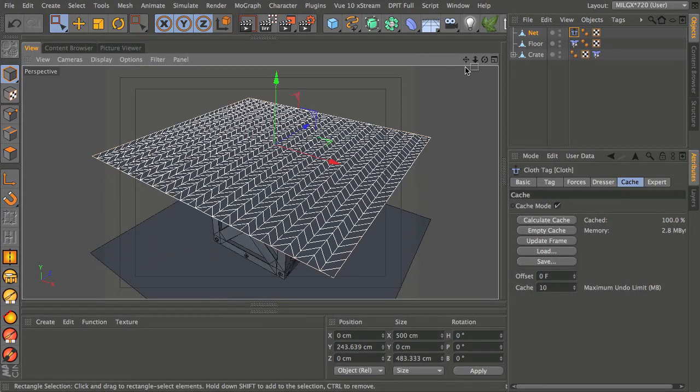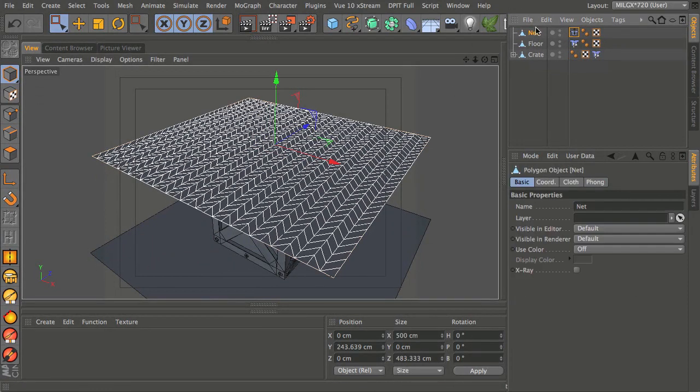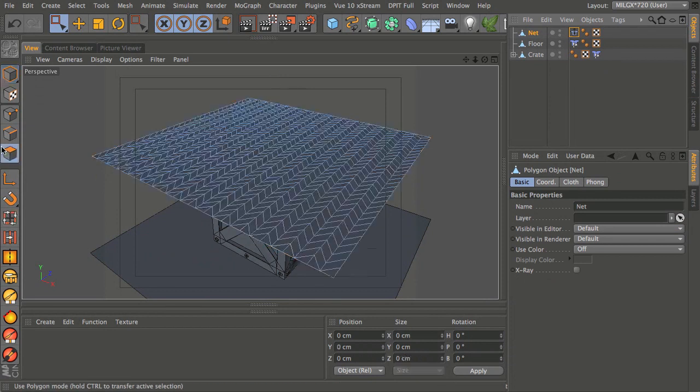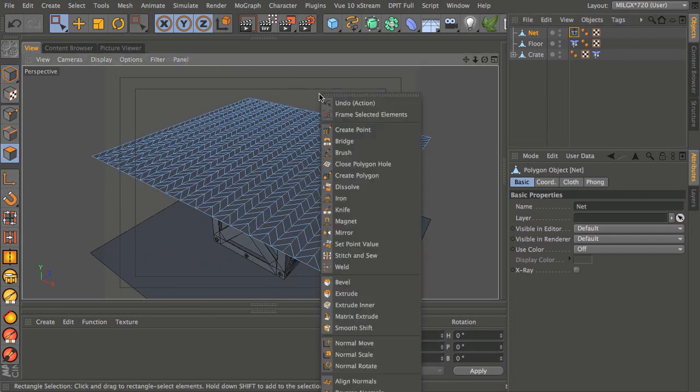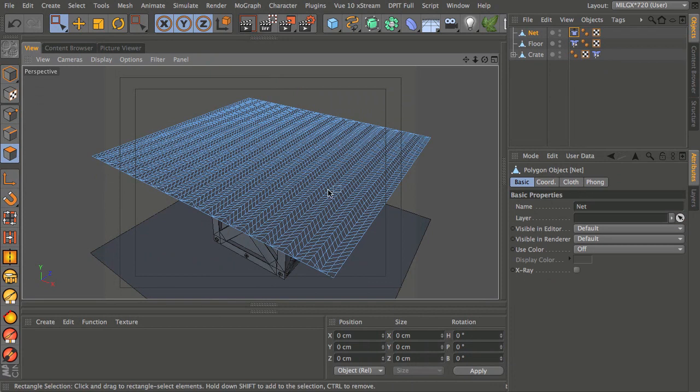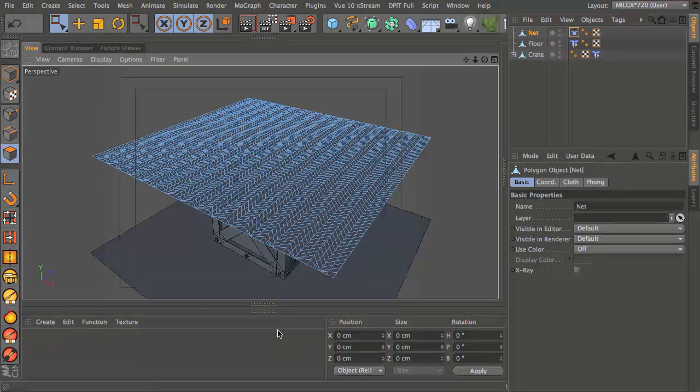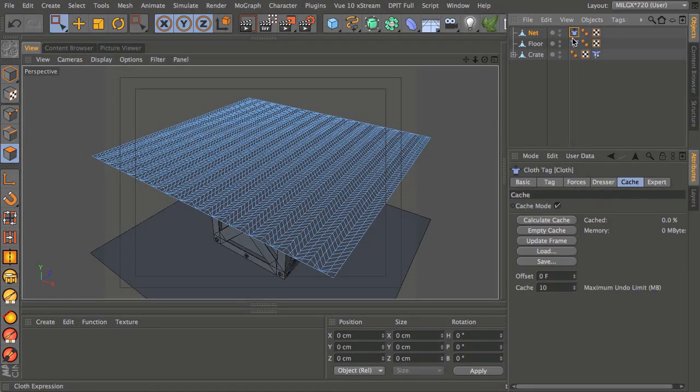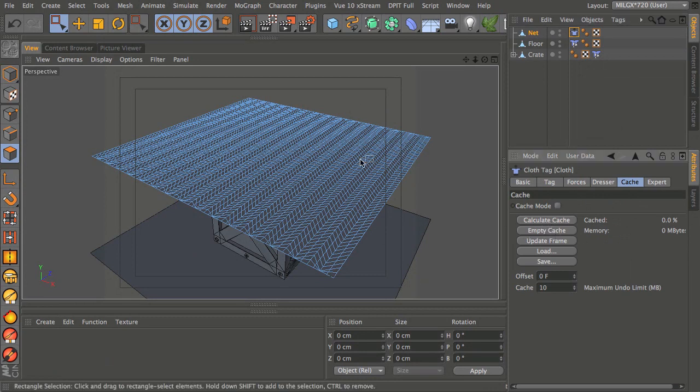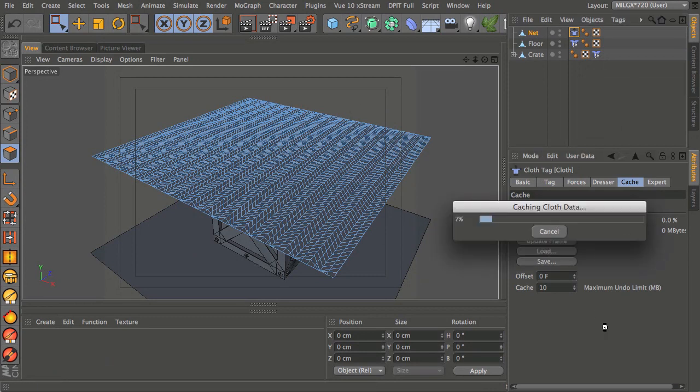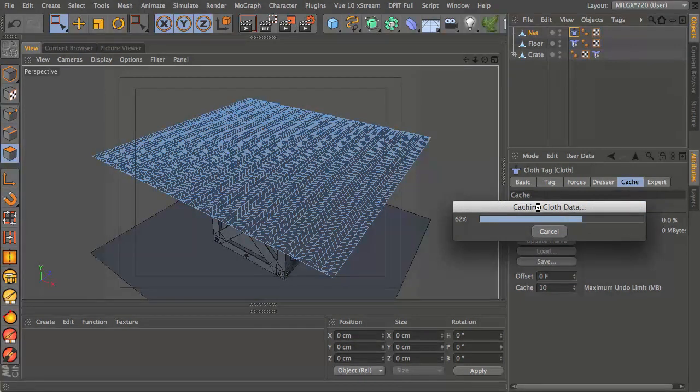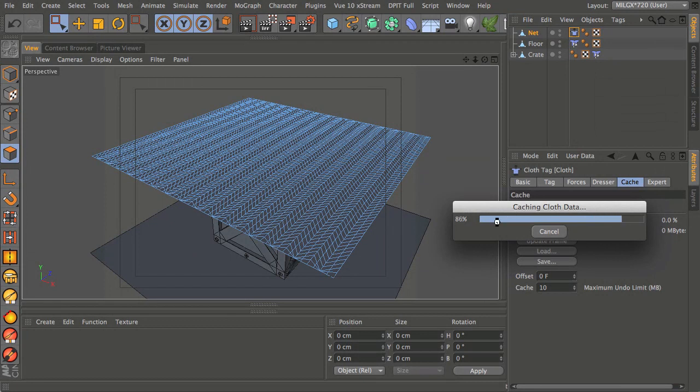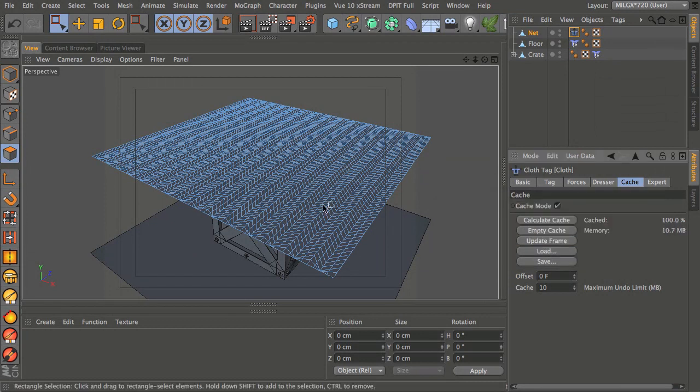I'm just going to go right back to the beginning, take my net object and subdivide it. I'm going to go into polygon mode, right click and choose subdivide. Just one subdivision is fine. Now I need to go back into the cloth tag and empty the cache and recalculate it because we've changed the underlying structure. It's a slightly denser mesh now so this is going to take just a little bit longer but it's still going to be reasonably quick.